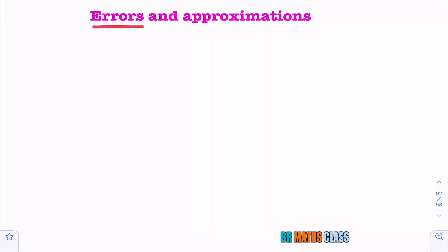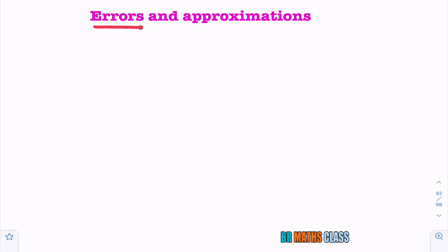Errors and Approximations — a very interesting and little confusing topic. If you understand the concepts, then this is very easy. If you don't understand the concept, then this is going to confuse you a lot. To understand errors and approximations, you need to understand some technical terms. First, we will try to learn what those technical terms are.